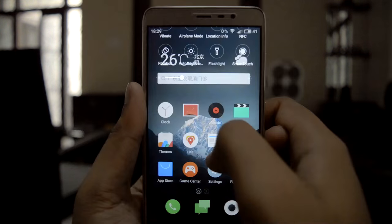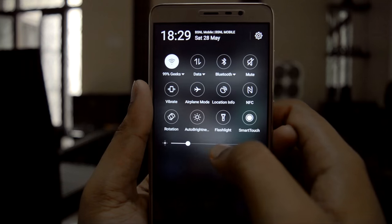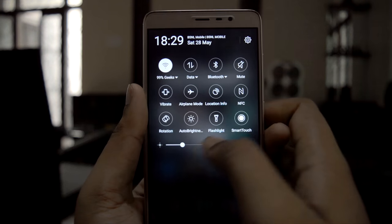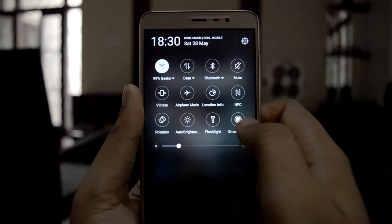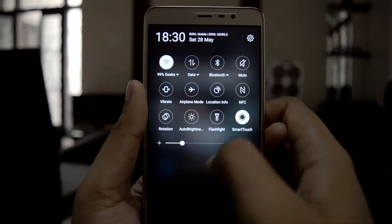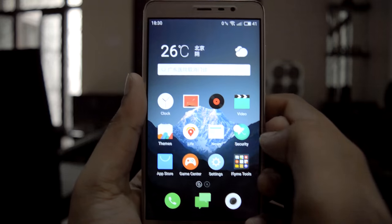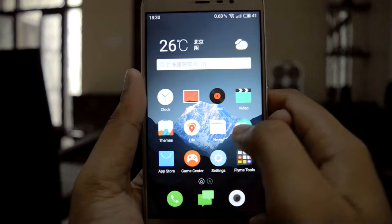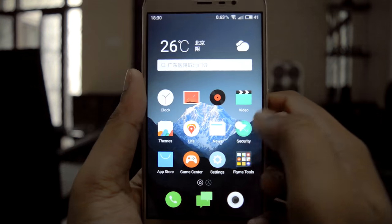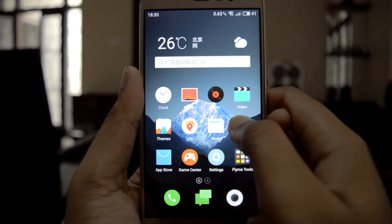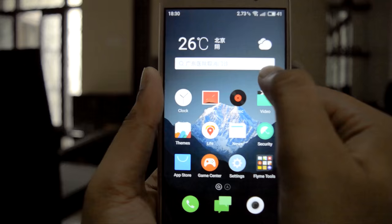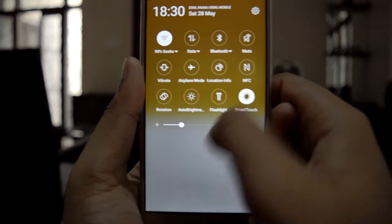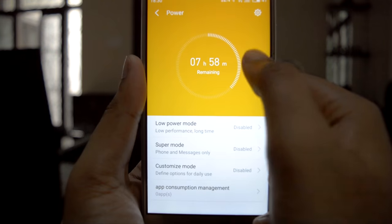This is the notification panel. The smart touch is similar to that on other phones and iOS, and you can customize the smart touch.